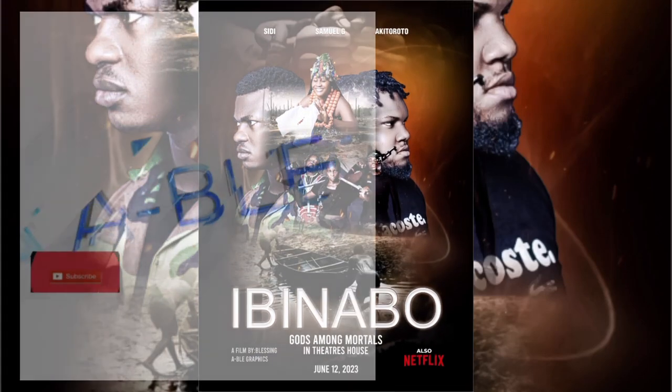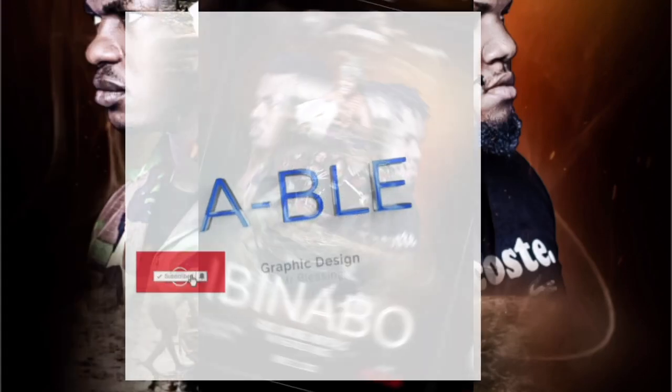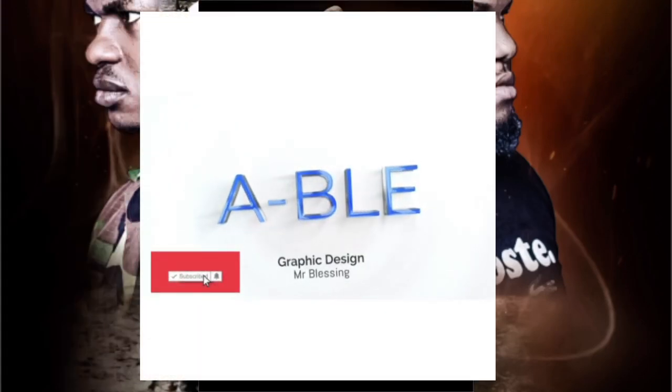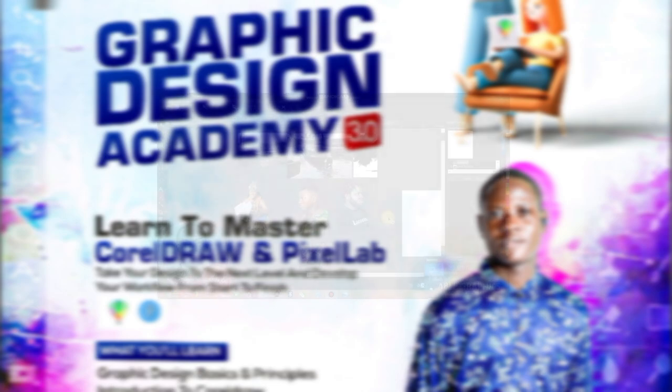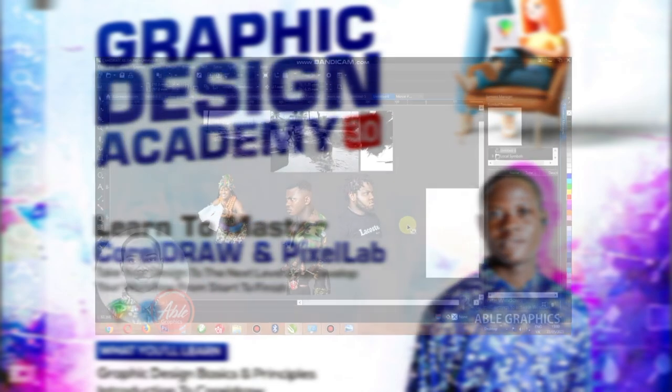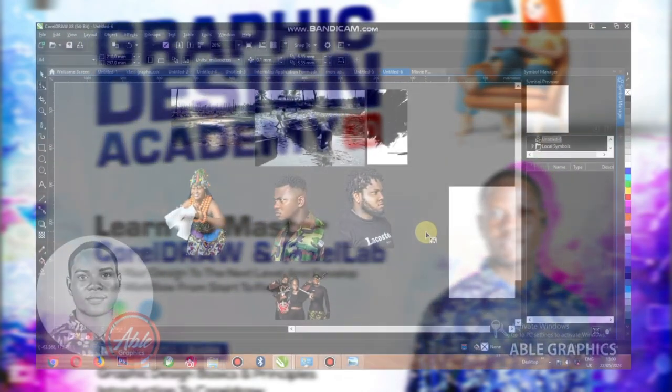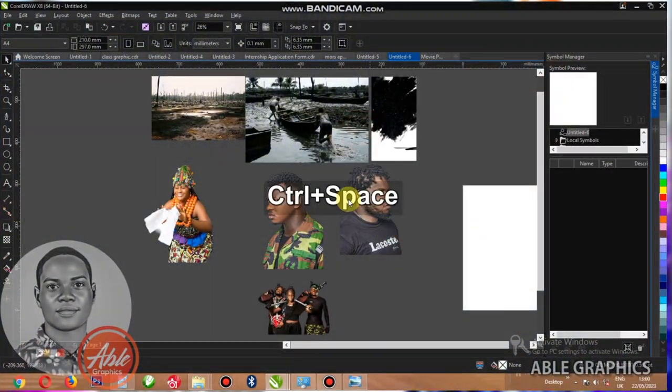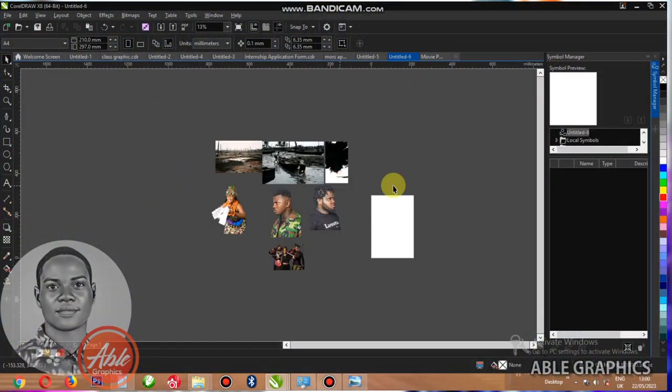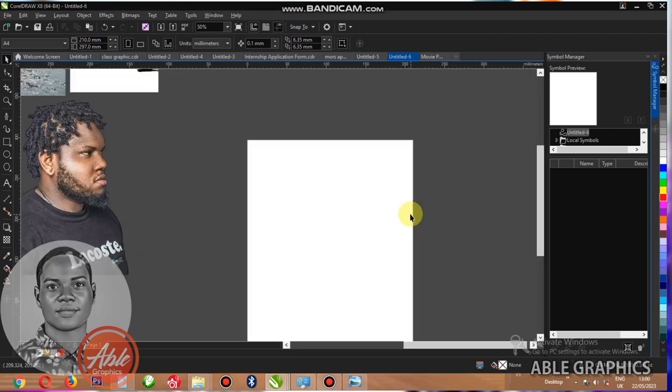Hi guys, this is Bessie from the video movie poster. Just open your CorelDRAW like this and follow me as I'm designing.